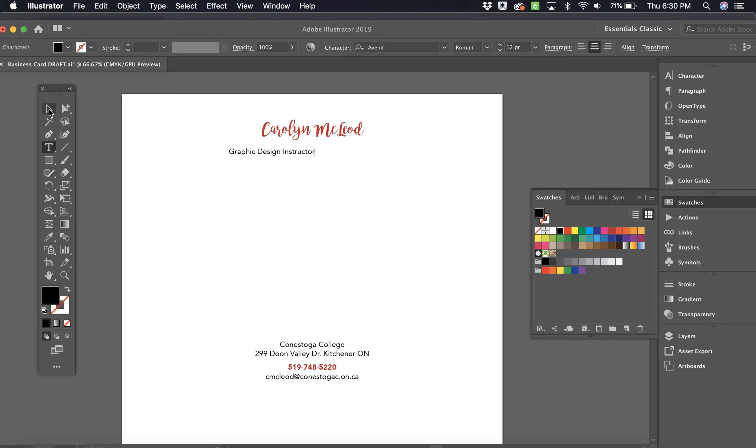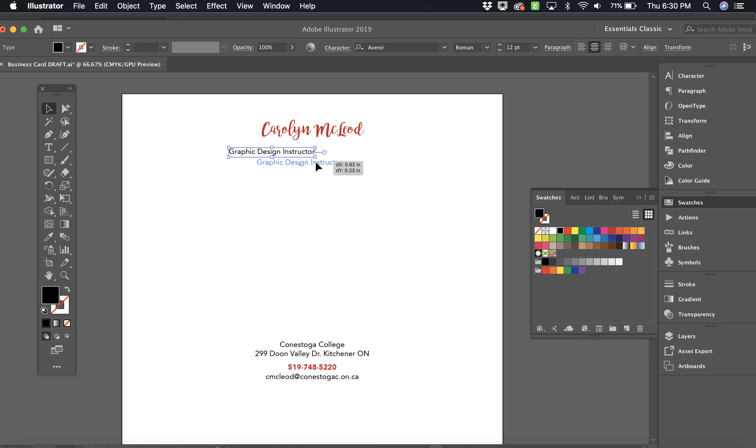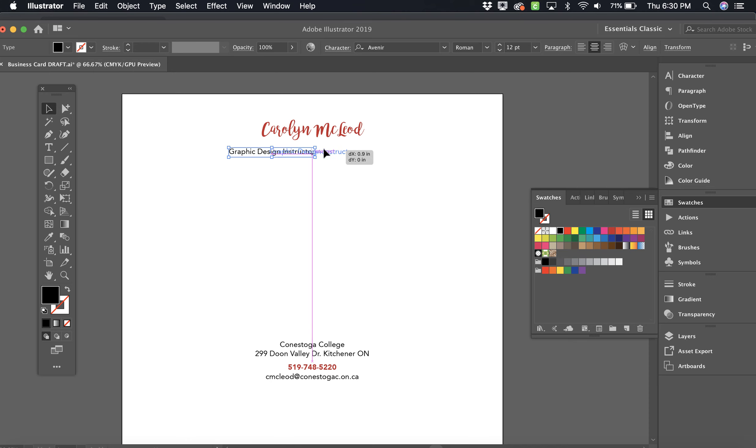Now with the Selection Tool, I'm just going to move that into place. Now we're starting to see some of these helpful hint lines here. They're called Smart Guides. So it's telling me I'm centered. Great. I'm going to move that and leave that up there.